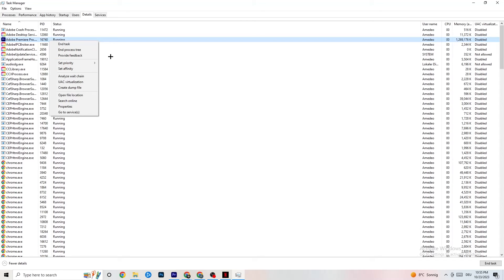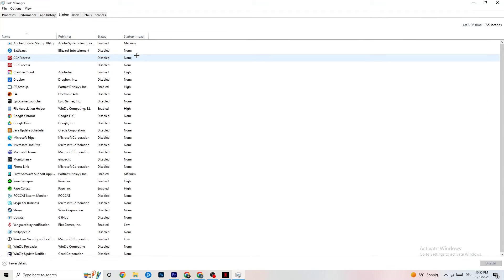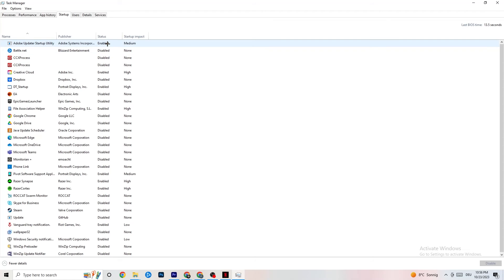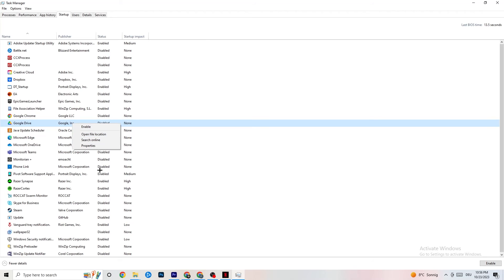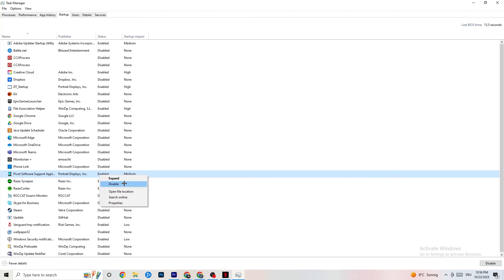Click on Startup in Task Manager. Many apps start automatically when your PC boots and run in the background, which leads to less performance. Right-click every app you don't want running in the background and click Disable. This reduces your GPU and CPU usage.